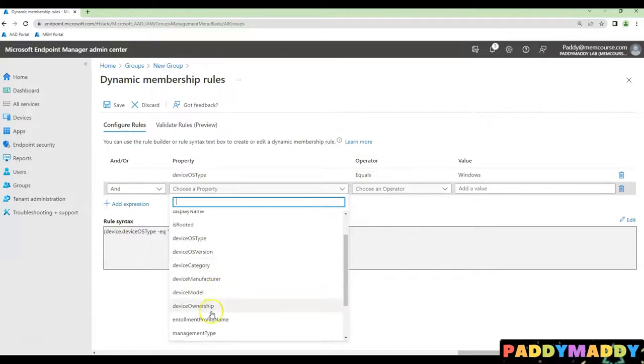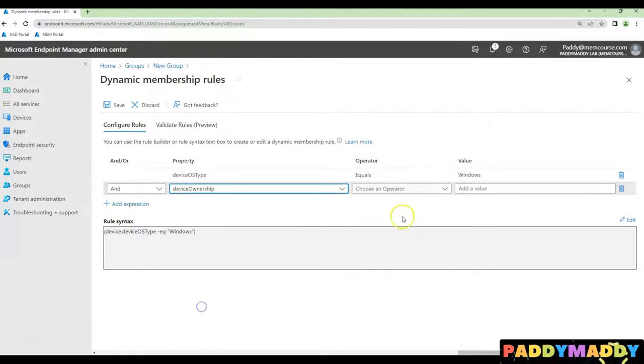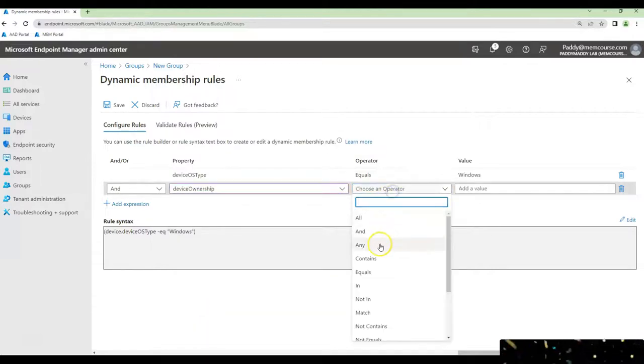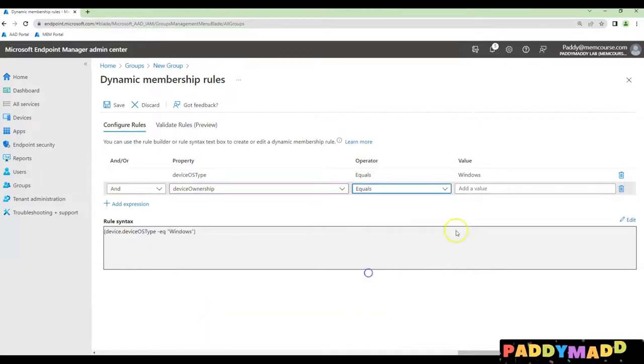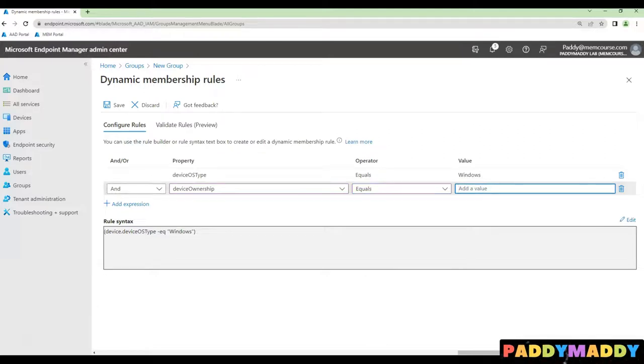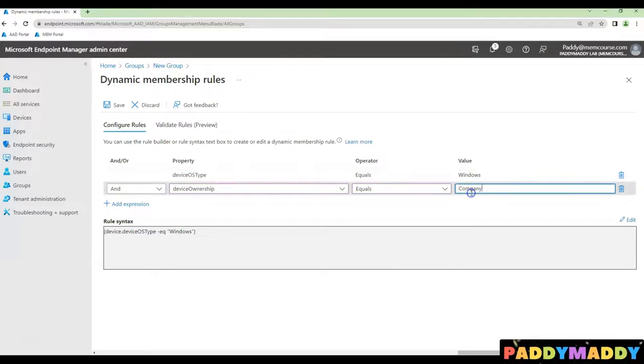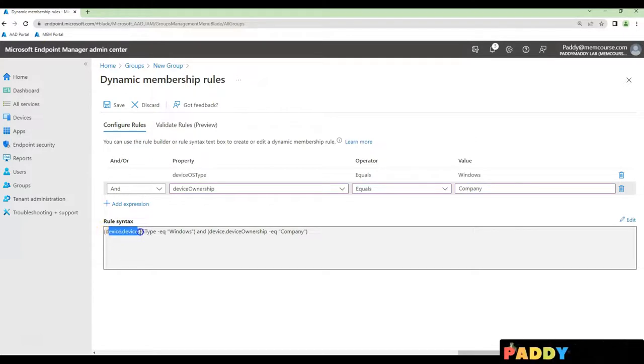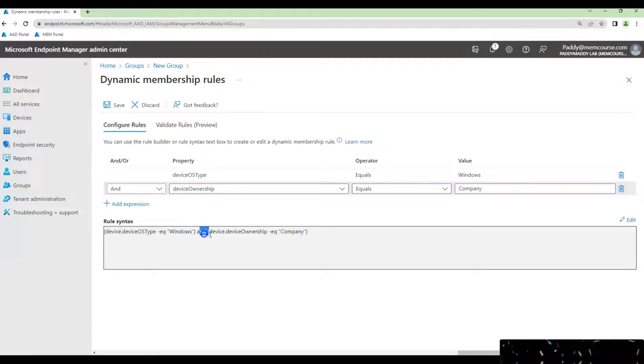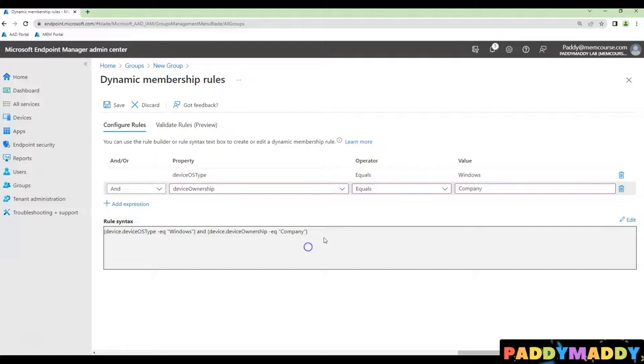So I'll just say device ownership equals company-owned. You can simply type here company-owned and this becomes device OS type equals Windows and device ownership equals company.